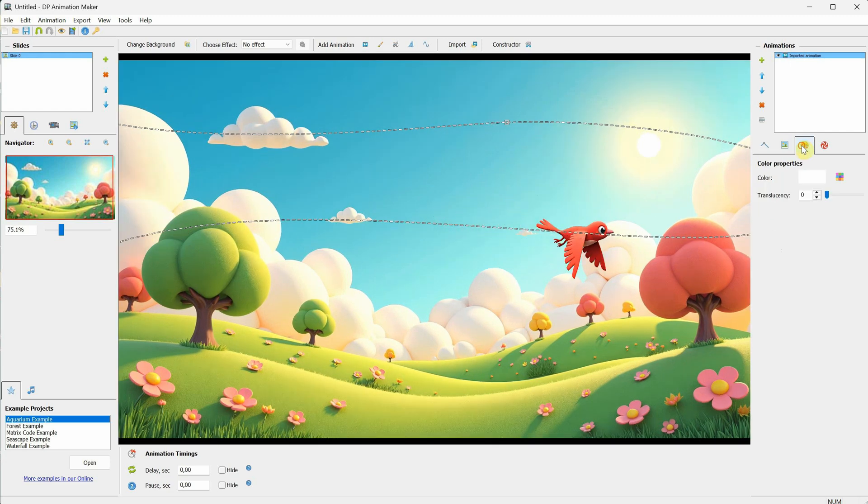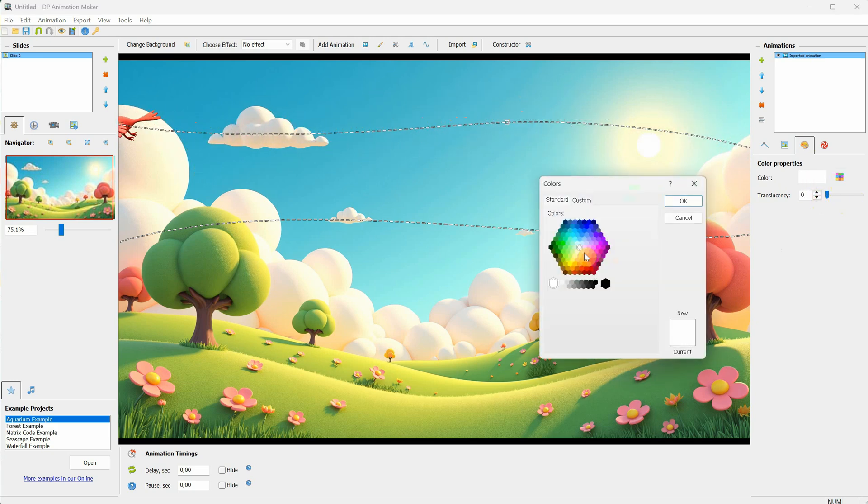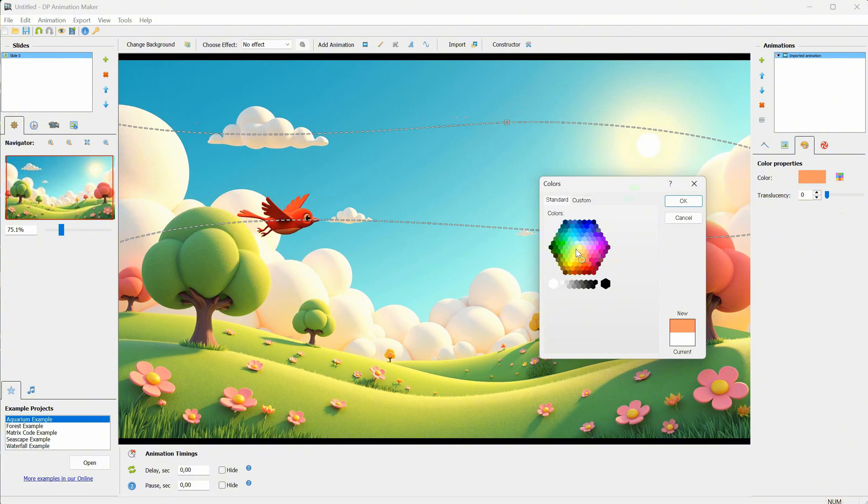From the third tab, you can make your subject transparent or change its color. These options can be useful to match the subject with the environment.